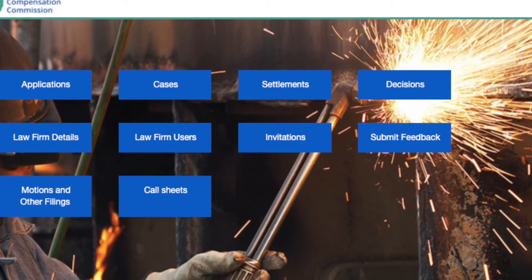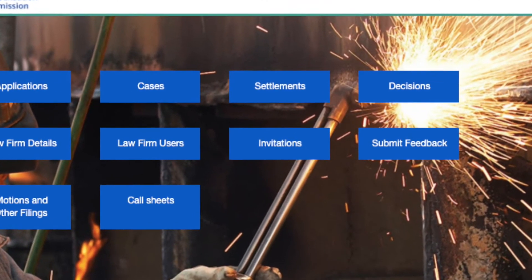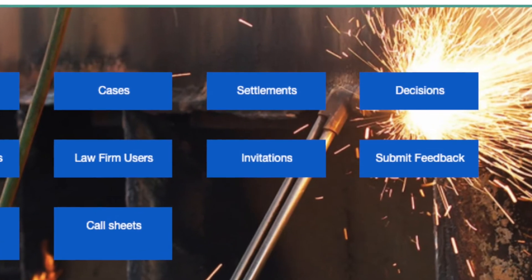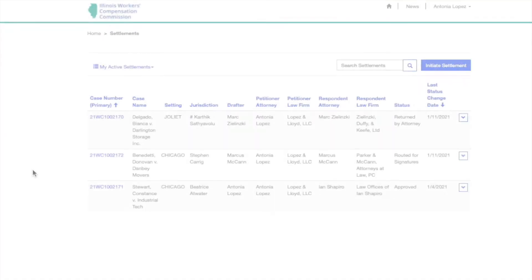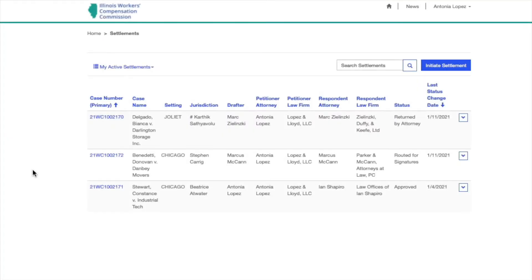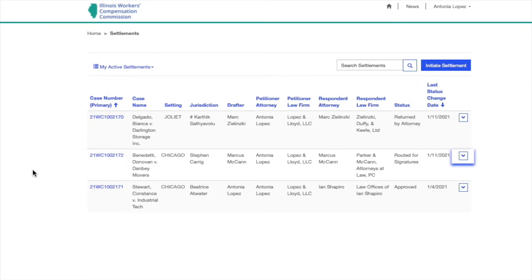Once you've logged into CompFile, click Settlements. After an opposing attorney has drafted a settlement contract and routed it to you for signature, it will appear in your active settlements. You can open the settlement contract by clicking on the case number or by clicking the arrow to the right of the settlement.